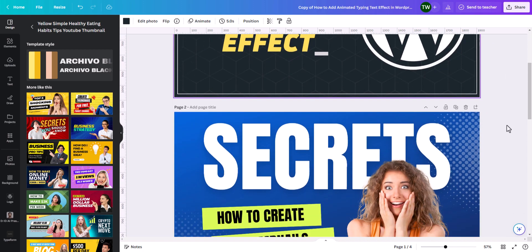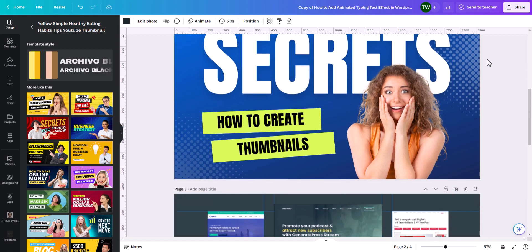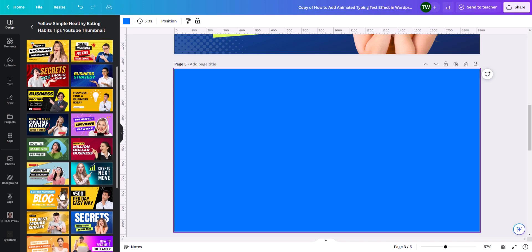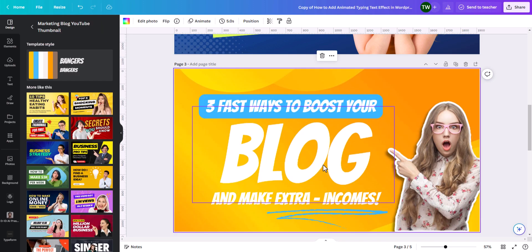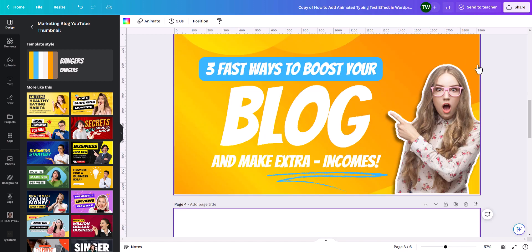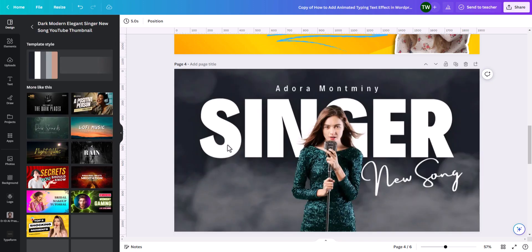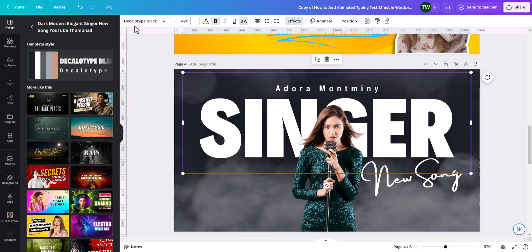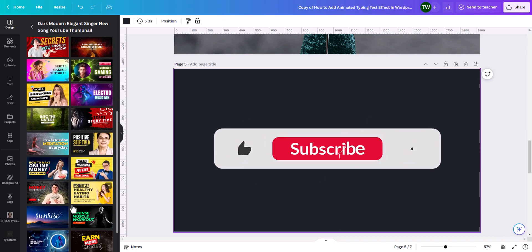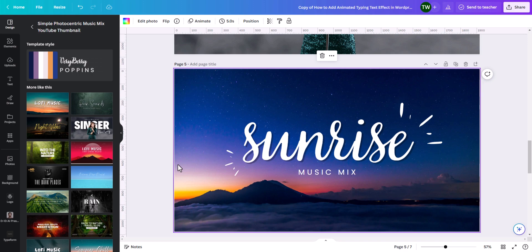In Canva you will get a lot of templates. If you click on add new page you can add different templates. As you can see, this text is looking quite good and you can also copy the color scheme from these templates. Here the text is using the Decalotype Black font. You can also start from scratch if you prefer not to use a template.